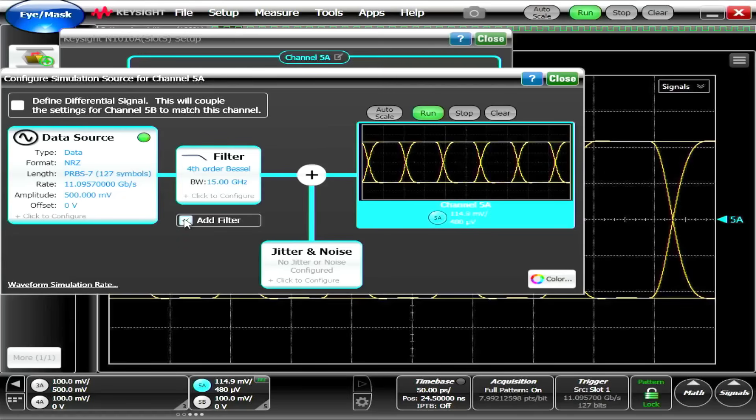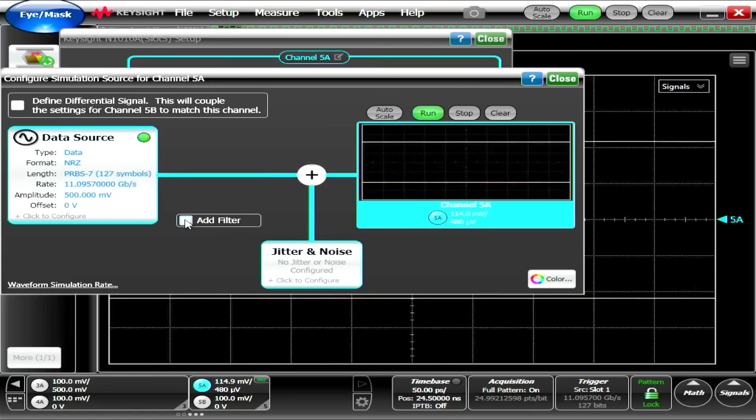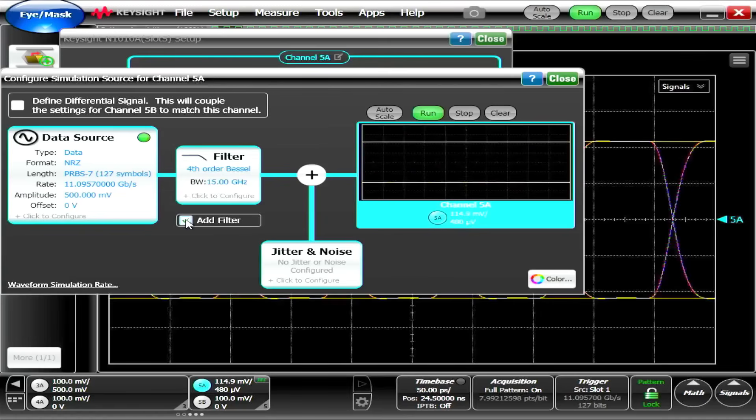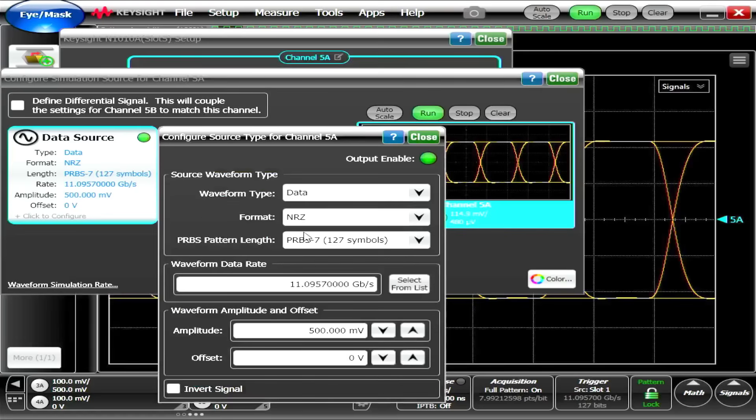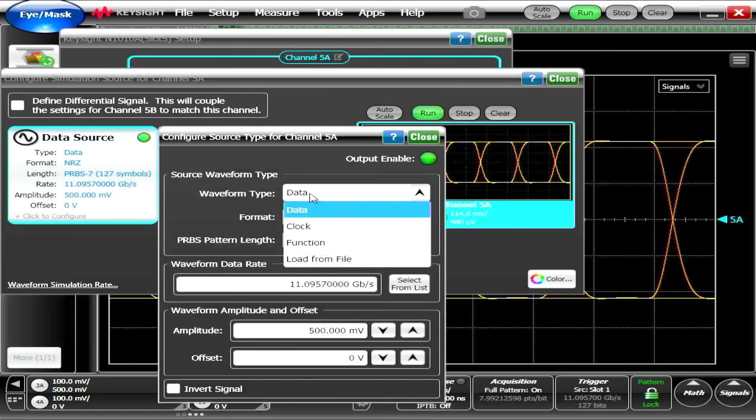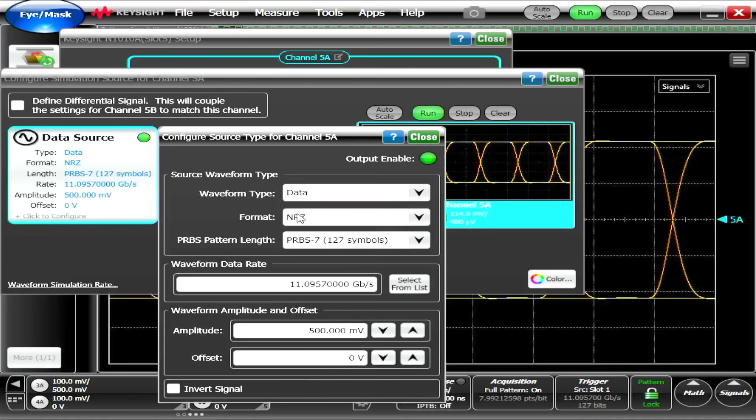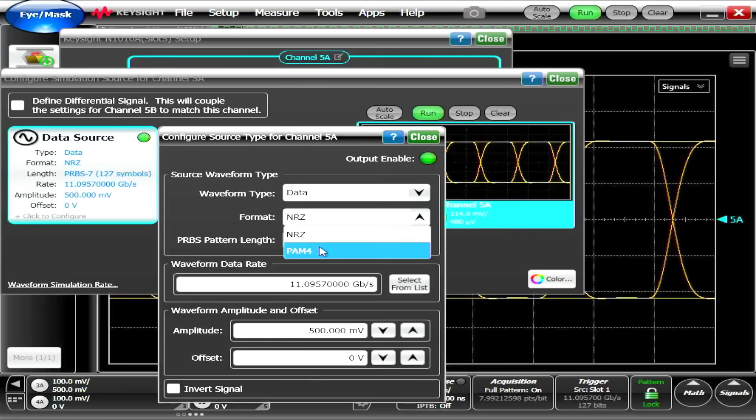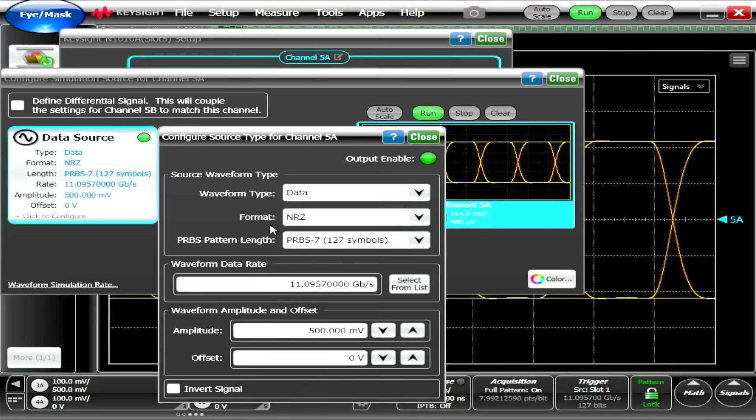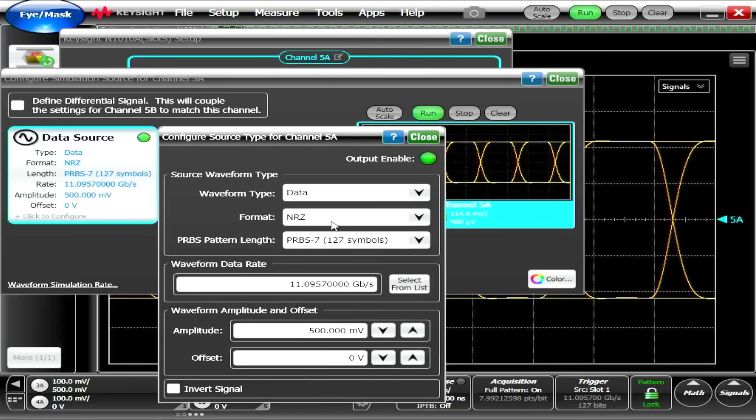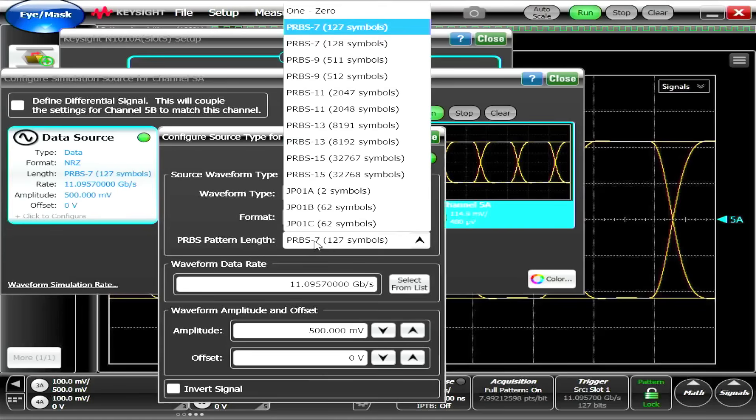So here is a data source and then there's a filter and then there's jitter and noise. So we can add the, we can turn the filter on and off. We can turn the data source on and off. We can see what type of data that we have. Is it a clock? We can actually have data from a file. We're going to say we have data. Formats are non-return to 0 or PAM 4. I'll show you PAM 4 in a little bit. We'll do non-return to 0. I'm not going to explain these too much, why they're called what they are, and anyway, you can look that up.